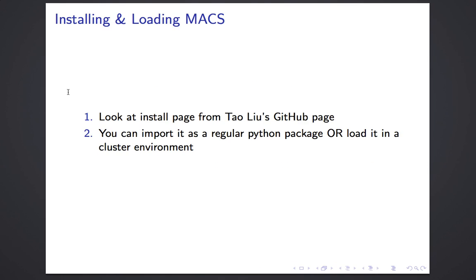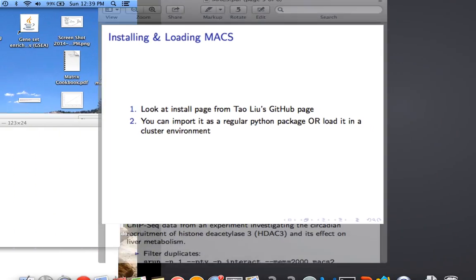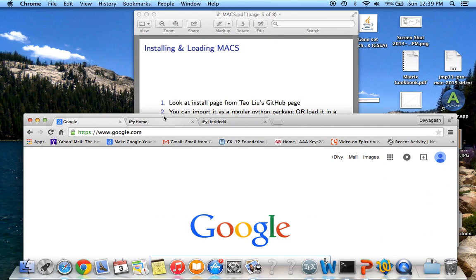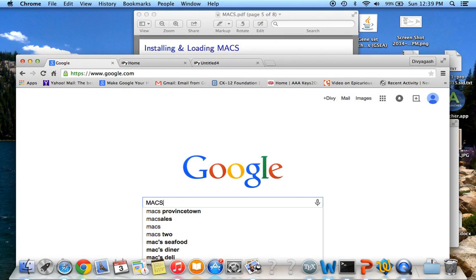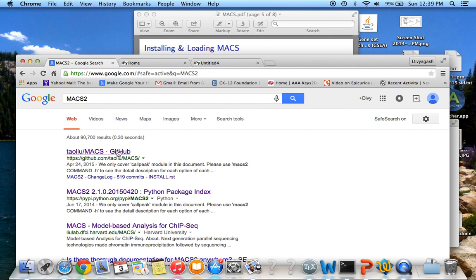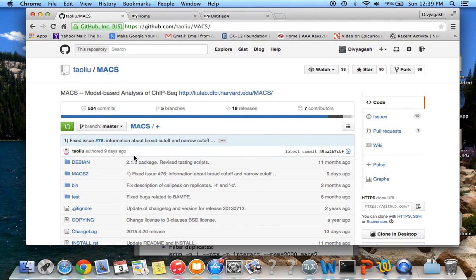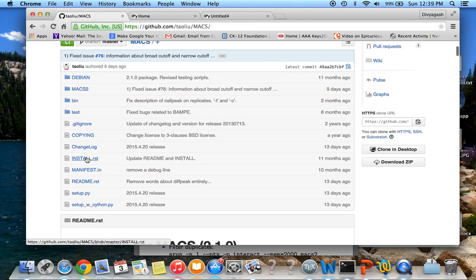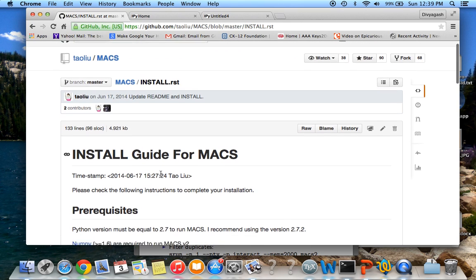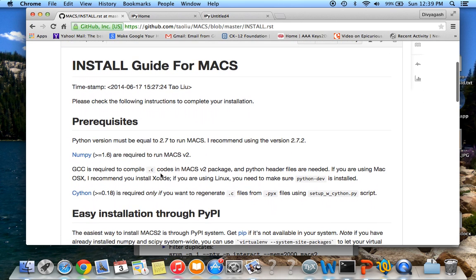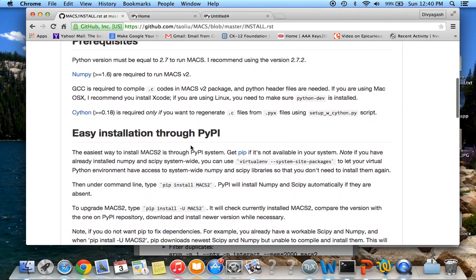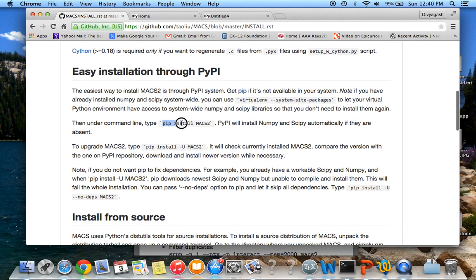To install and load the MACS package, first go to Google and type MACS2. The first hit is going to be Taoliu's GitHub page — he's the developer of this program. Go to install.rst, which has all the instructions on installing it. This is how to install it using the command: pip install MACS2.